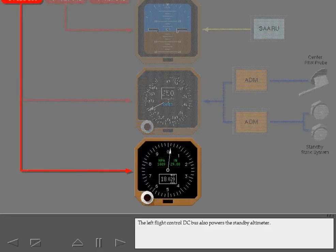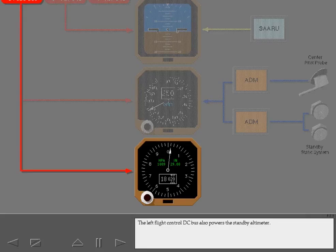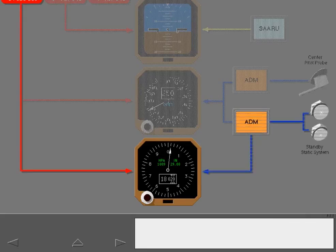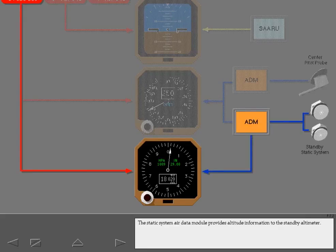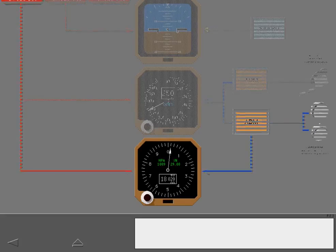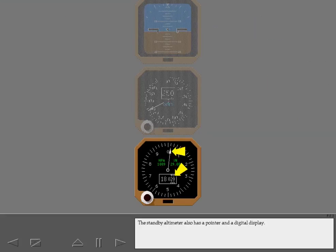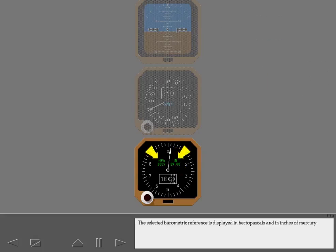The left flight control DC bus also powers the standby altimeter. The static system air data module provides altitude information to the standby altimeter. The standby altimeter also has a pointer and a digital display. The selected barometric reference is displayed in hectopascals and in inches of mercury.